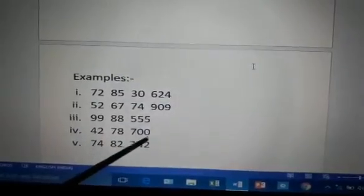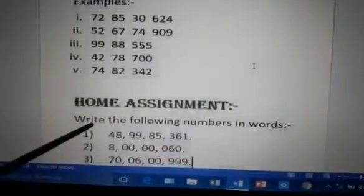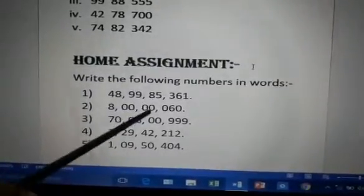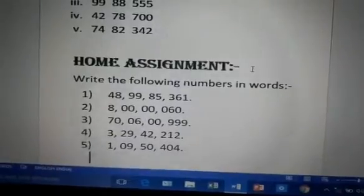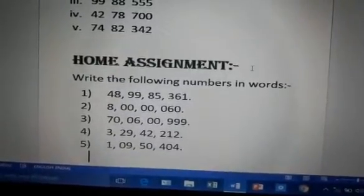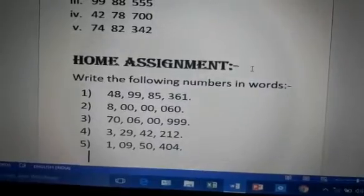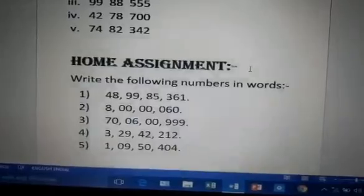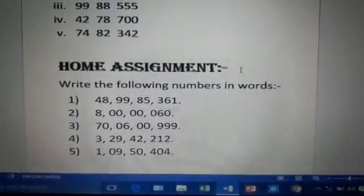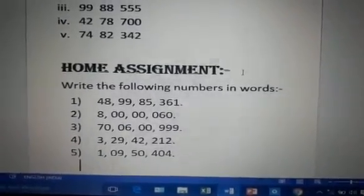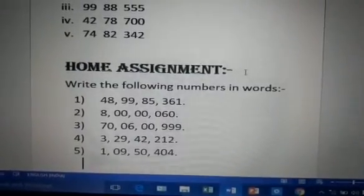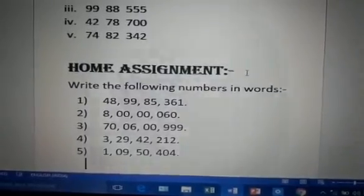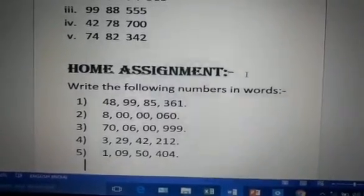Home assignment: please try to read and write these numbers in words. Now let us recall — in the Indian system, commas come after three digits and then after every two digits. There are four periods: the ones period, thousands period, lakhs period, and crore period. You put commas according to these periods. Thank you.